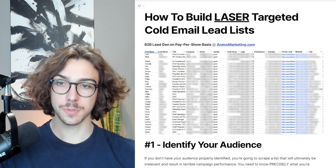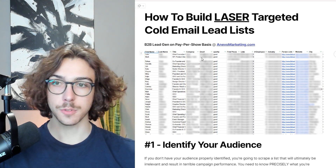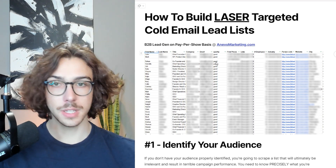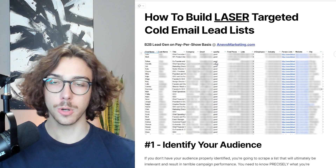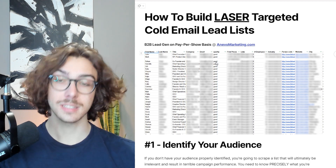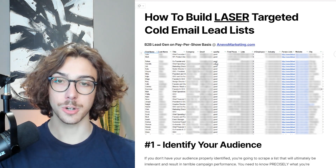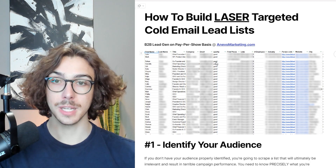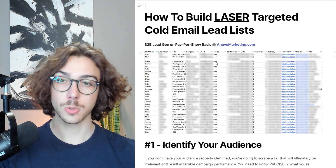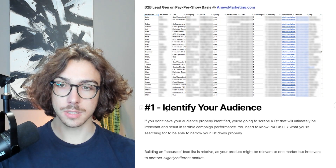Here's an example of the types of lead lists we build. It has first name, last name, title, company, email, the quality, phone number, and all of that. In this video, I'm going to show you how to do exactly this, and make sure it's laser-targeted so you can email the prospects you exactly want to be talking to. So without further ado, let's dive straight into the video.